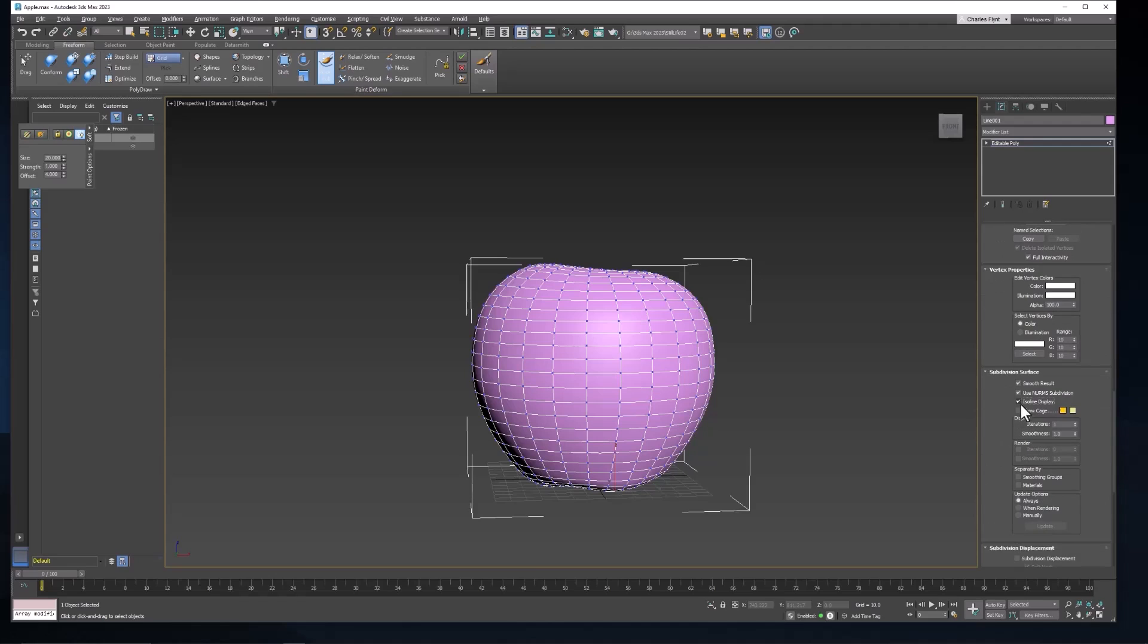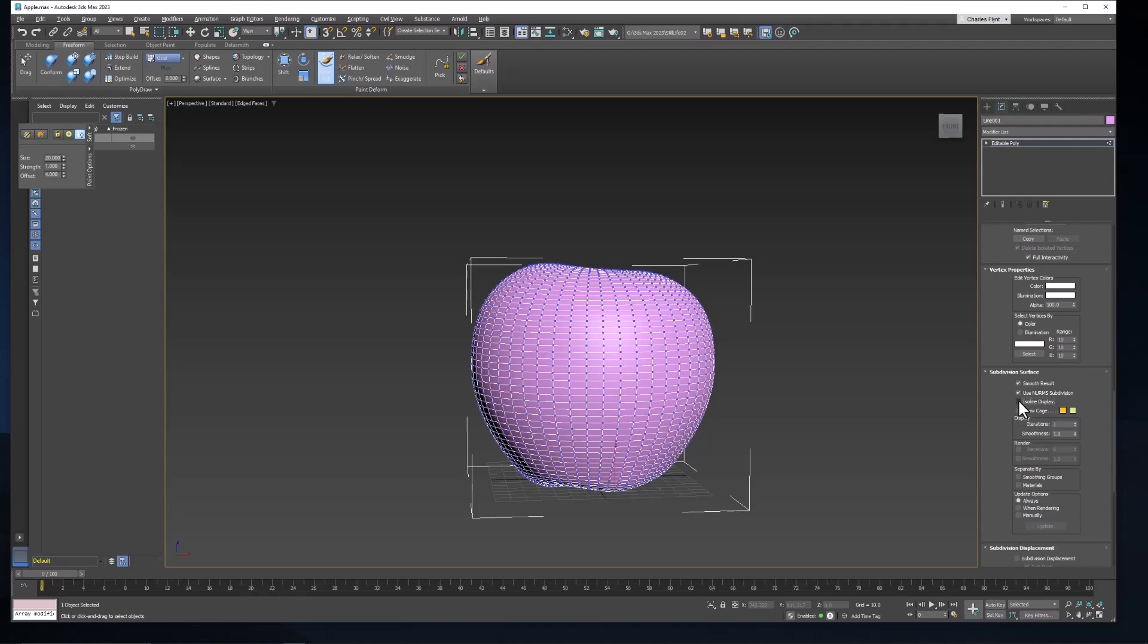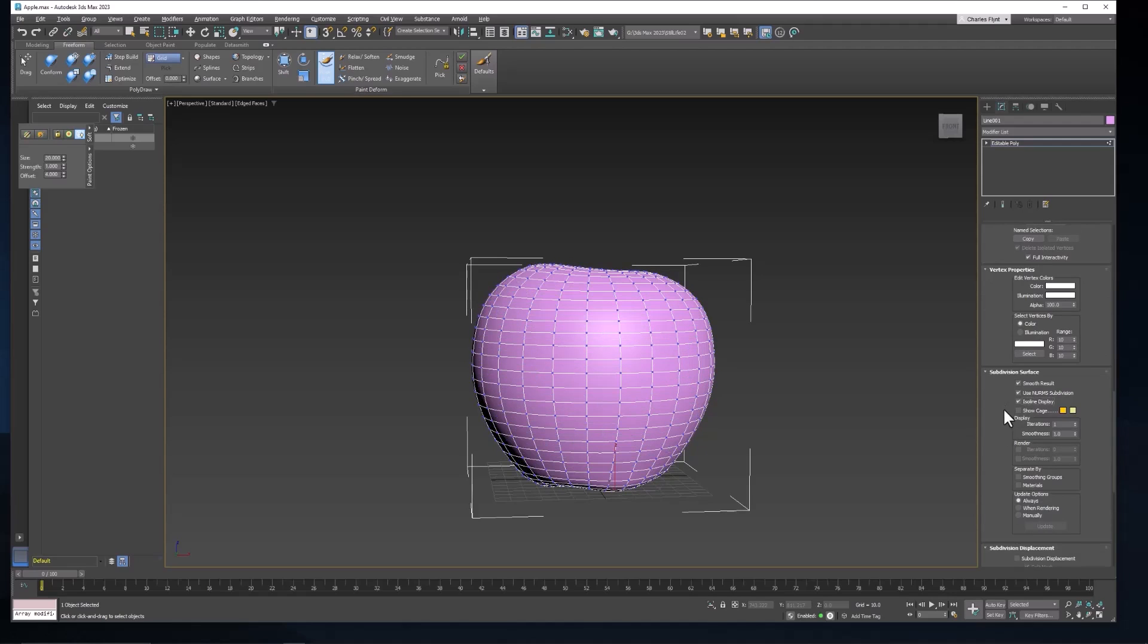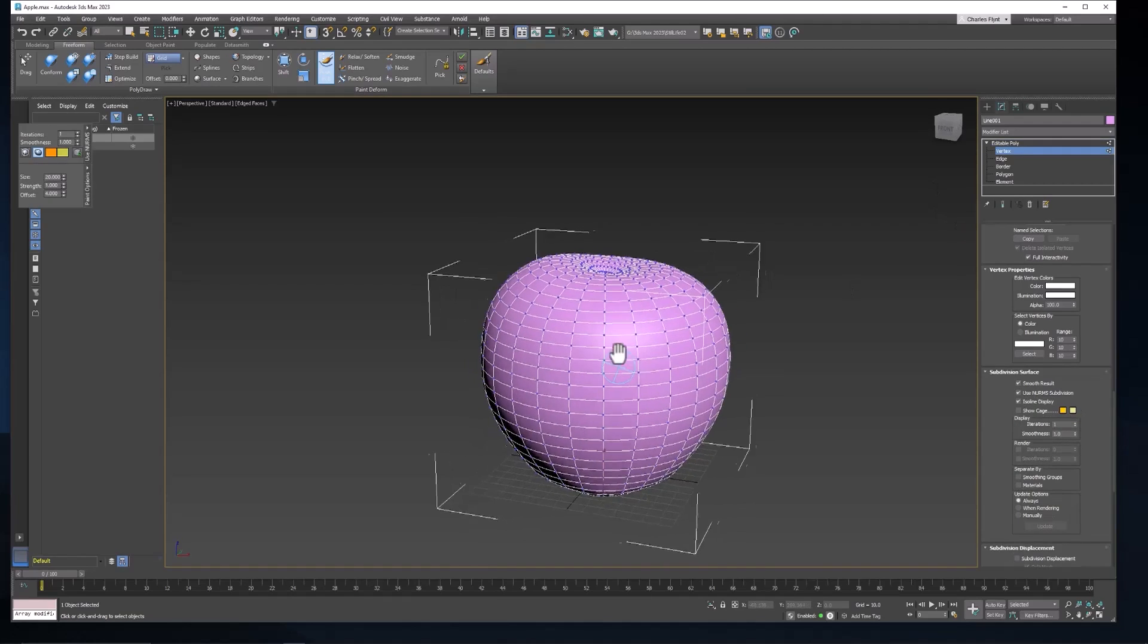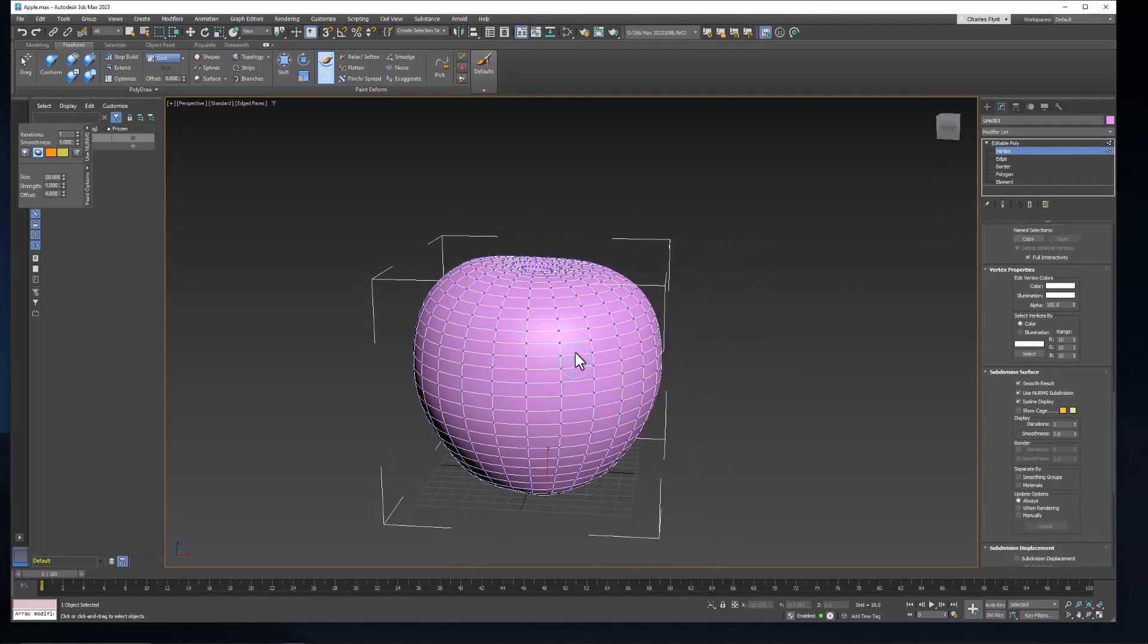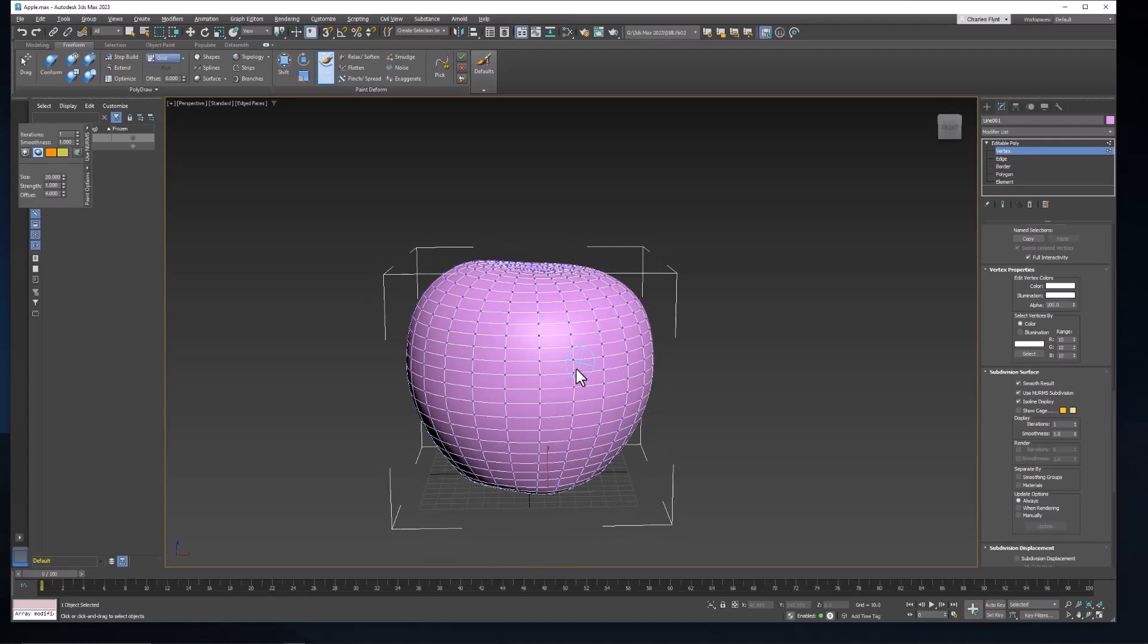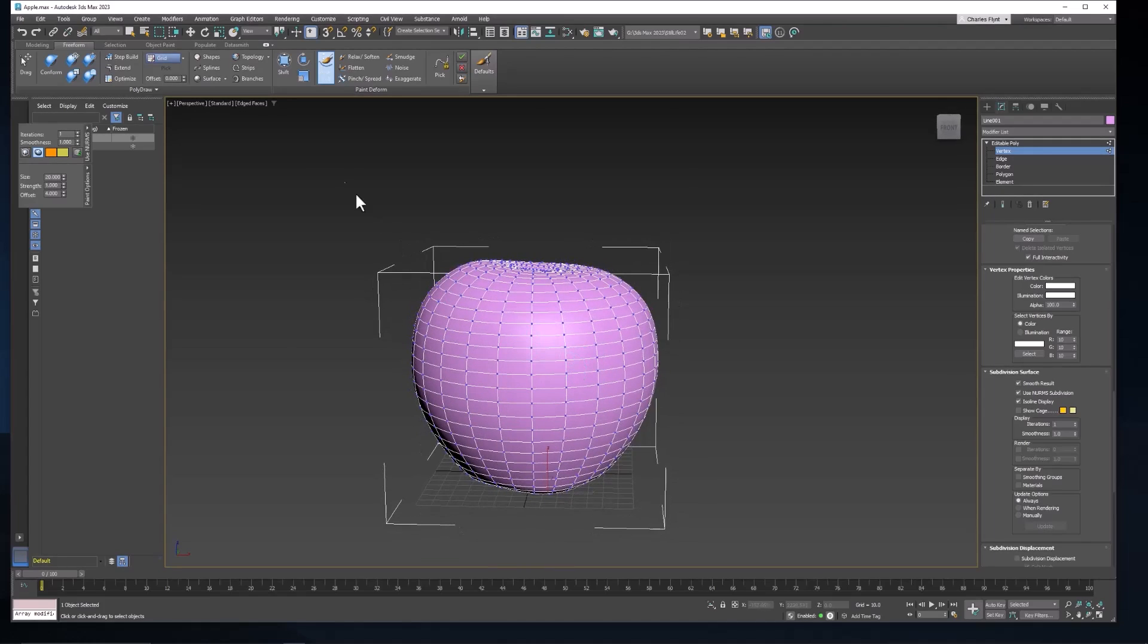And if you don't have ISO line display checked you'll get a lot more geometry than you probably really want to look at. And you can also separate things by smoothing groups. You can add more iterations, all that sort of thing. Now when we're doing this, the edged faces and all of that kind of gets in the way. So let's go ahead and turn off the edged faces.